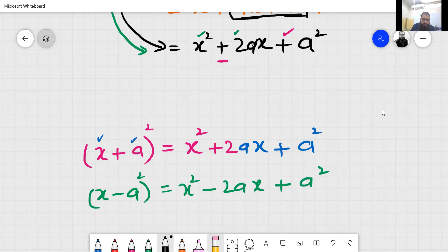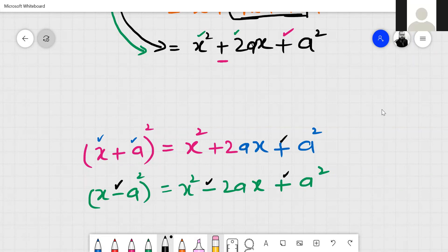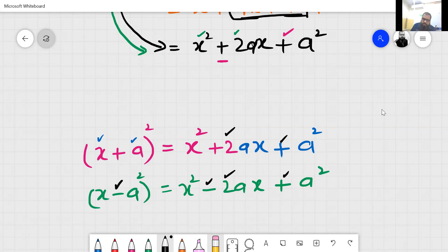The sign changes only for the middle term, depending on what is inside the brackets. If it is negative in the bracket, then that term will be negative. The coefficient 2 will be there in all cases — it will always be 2, whatever value comes.